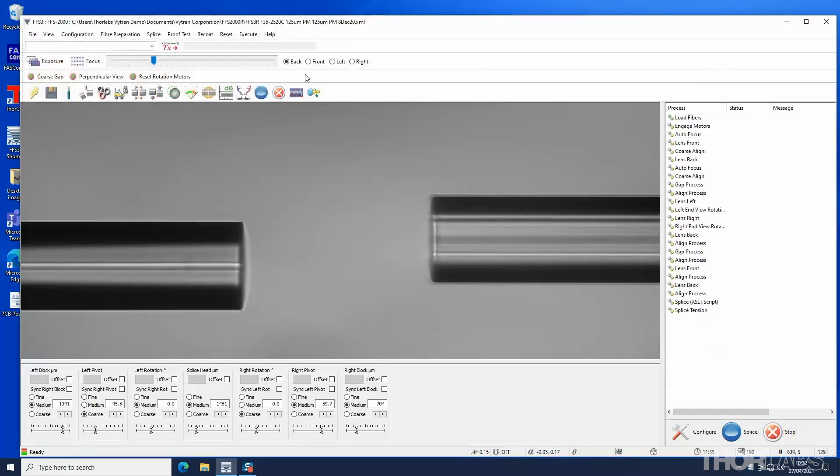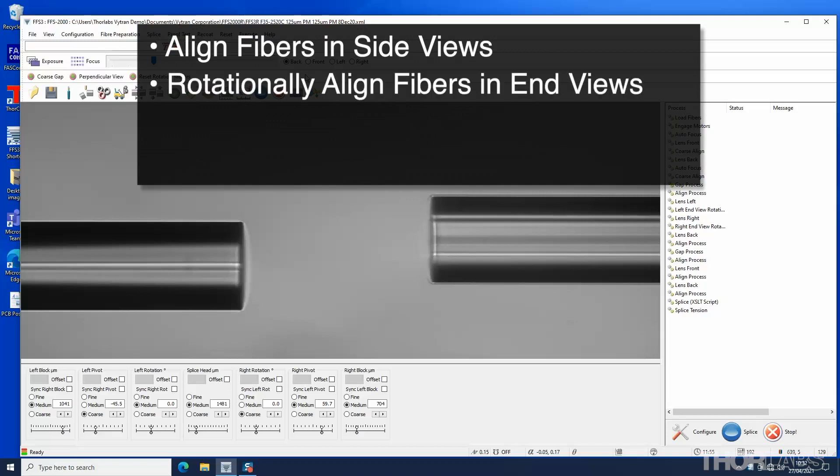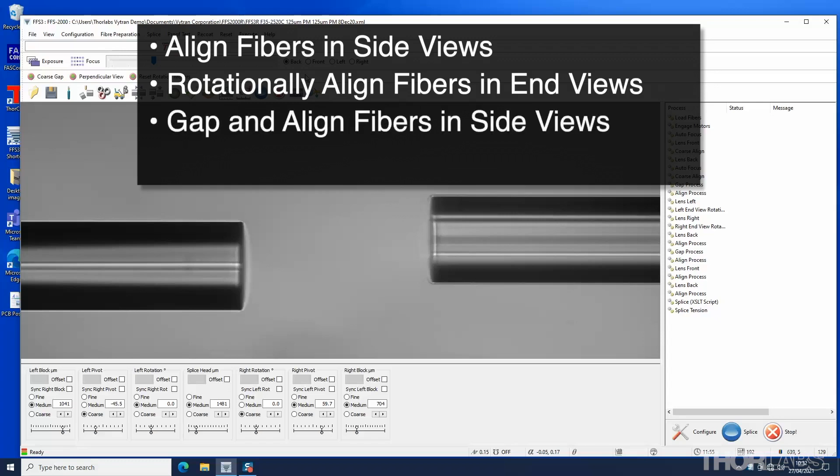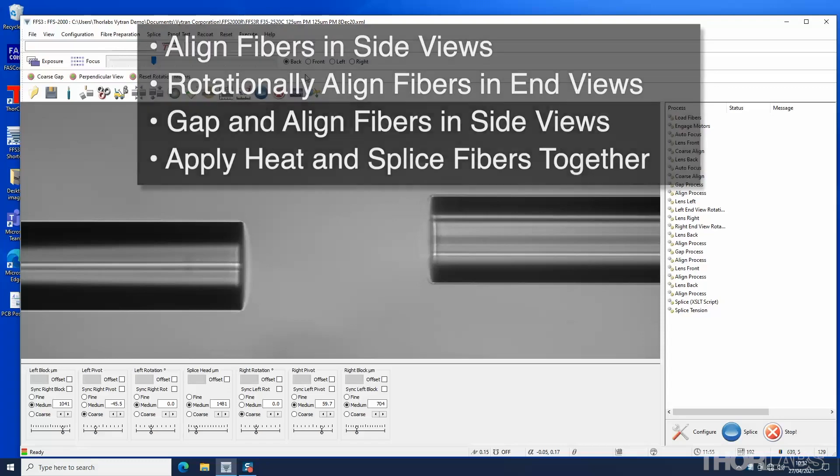Once the PM alignment parameters have been entered, the fibers can be aligned and spliced. First, the fibers are aligned spatially in the side views. Next, they are rotationally aligned in the left and right end views. Then the fibers are gapped and realigned in the side views. Once fully aligned, heat can be applied to the fibers to perform the splice.